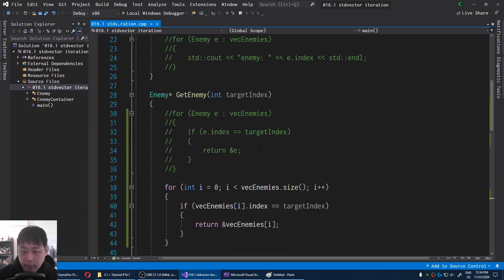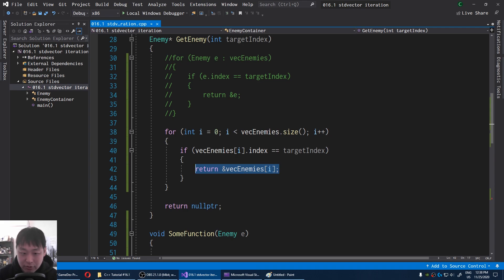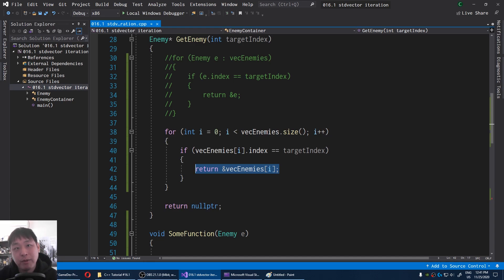Looking at the code again: in the first approach we return the address of a copy, and that memory gets freed once we're outside the function. But in the corrected approach, we return the address of the vector element. The key takeaway is that you must understand what it means to return an address, and get into the habit of debugging to understand what's going on — because you can point to any address, but the question is: will the object still be there? For homework, try doing this yourself, debug it, and see with your own eyes what it means to return an address and how the value inside can already be changed if you're not careful. That's it for this video — if you have any questions, reach me on my Discord server. Thanks for watching, I'll see you next time.